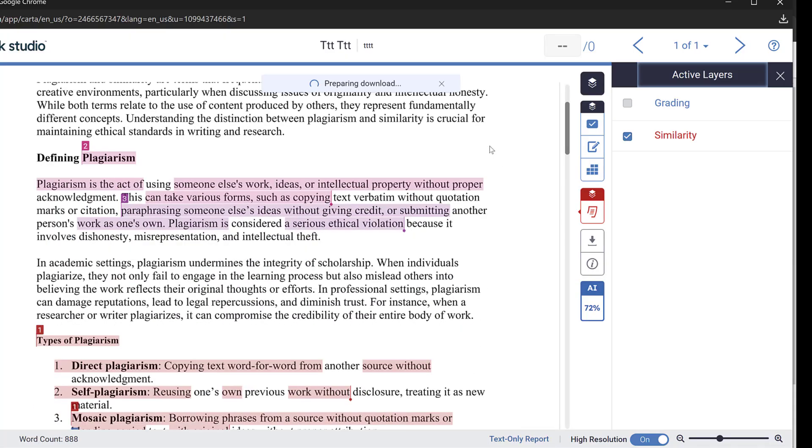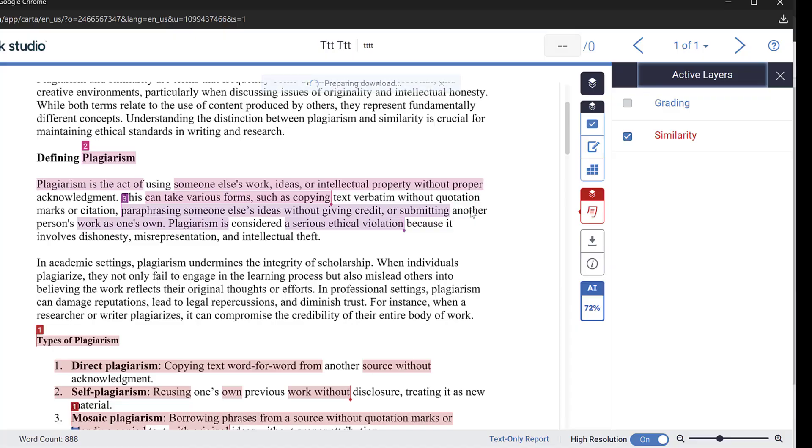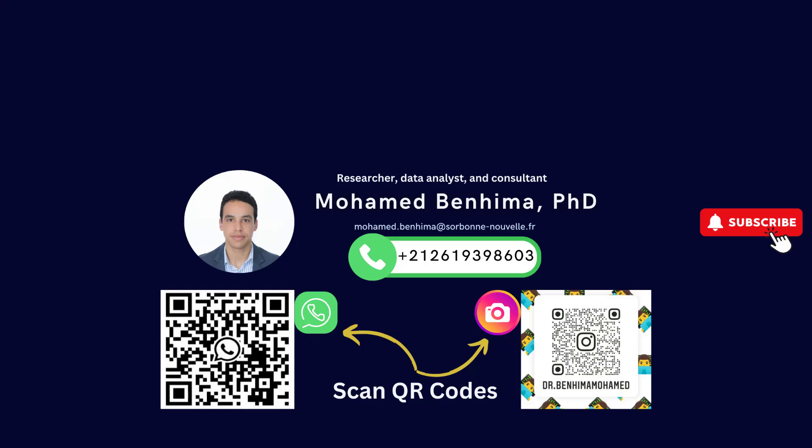So this is in brief how you can check, log into Turnitin and check plagiarism and check AI. If you have questions or remarks do not hesitate to post it below. See you soon and bye for now.